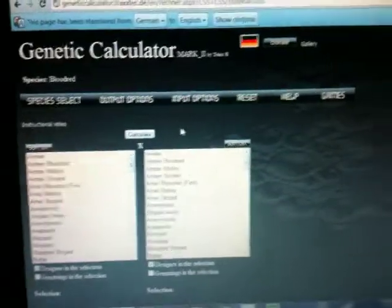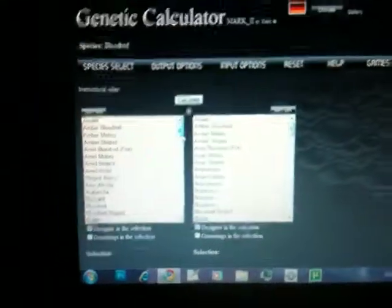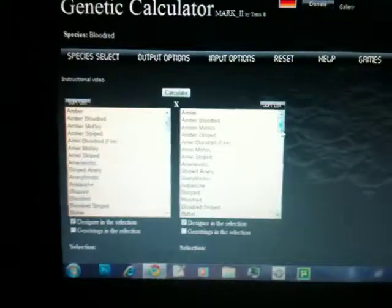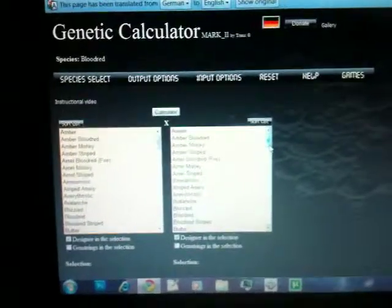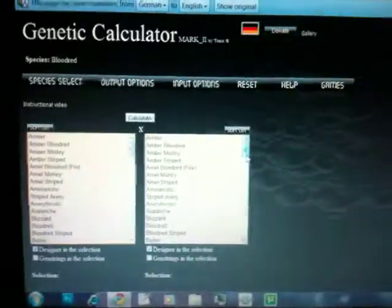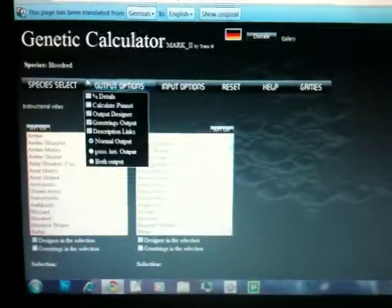But it's working. It's fully functional. It's by far the best genetic calculator I've ever seen. It's 10 times better than World of Ball Pythons and all that.